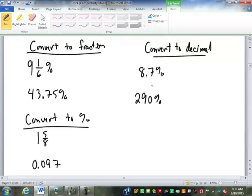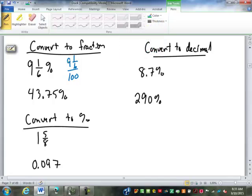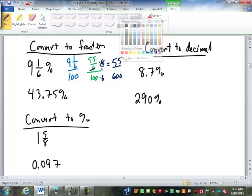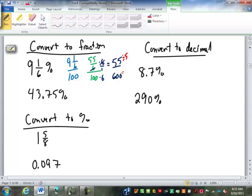So this first one, 9 and 1/6 percent — what's that going to become as a fraction? It's going to become 55 over 100 — that is, 9 and 1/6 over 100 is where we start. Then we do 9 times 6 is 54 plus 1 is 55, over 6. We multiply by 6 over 1 to get rid of the fraction, so the 6 cross-cancels. We have 55 over 600. We divide by 5 to reduce it, giving us 11 over 120.